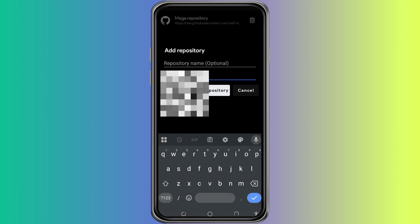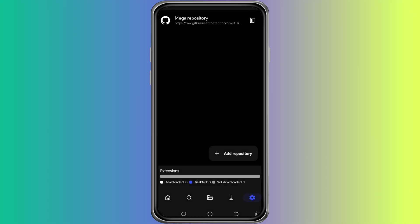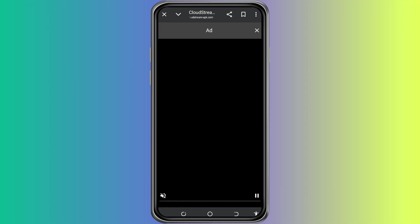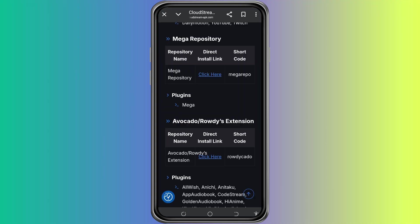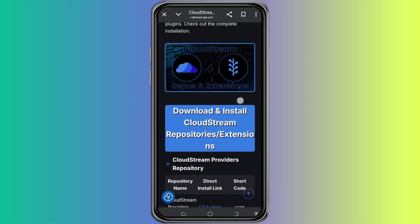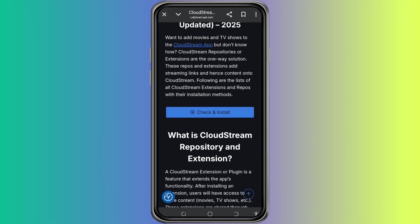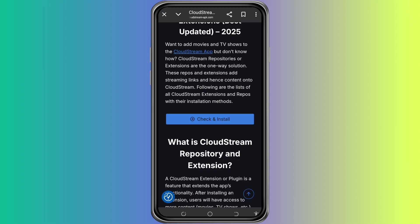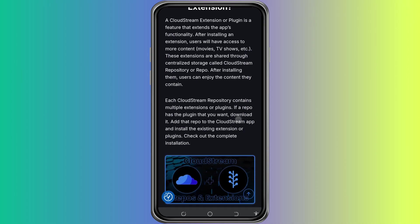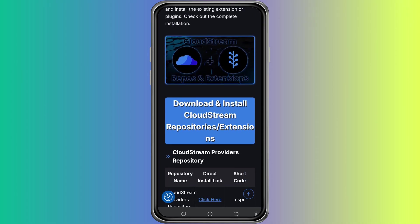Now you have to add a repository. You can find popular and safe repositories online. To do that, open any browser on your phone or computer. Go to Google or your preferred search engine. Then search for something like CloudStream Extension Repositories or CloudStream Extension List.